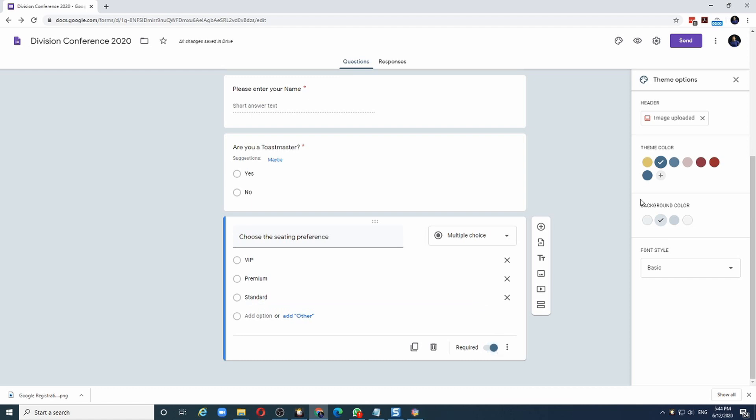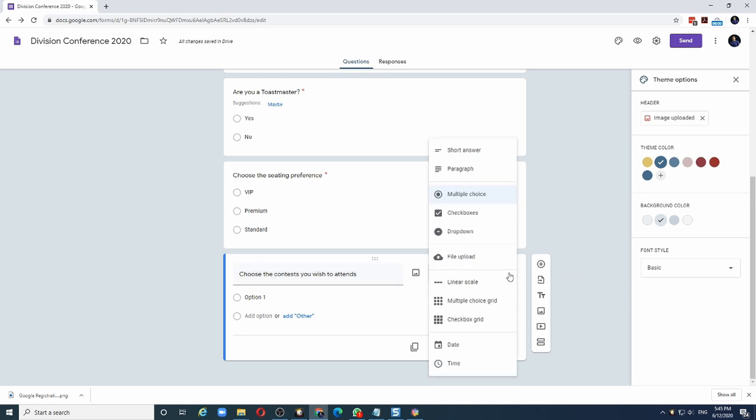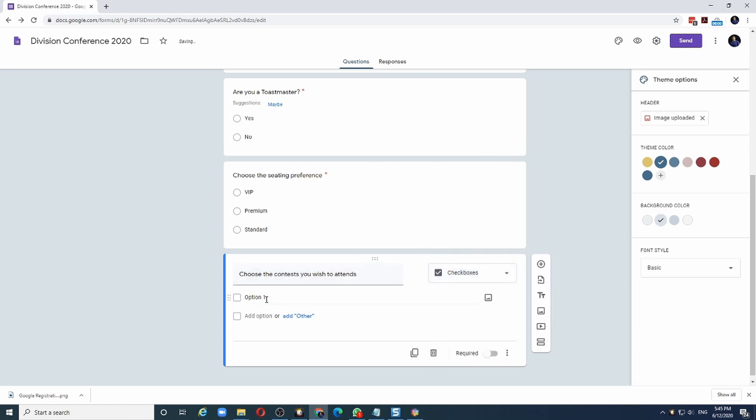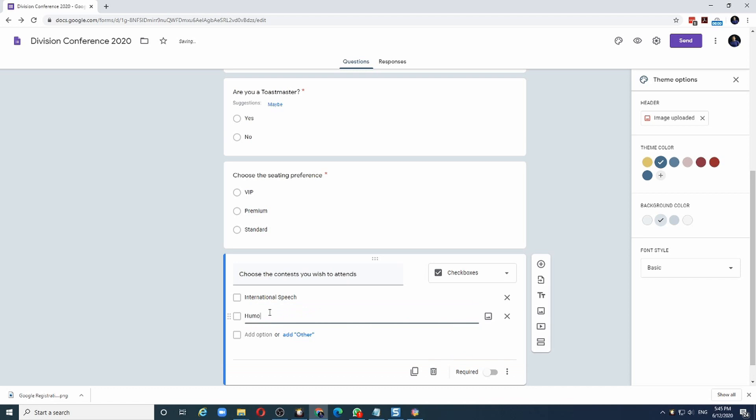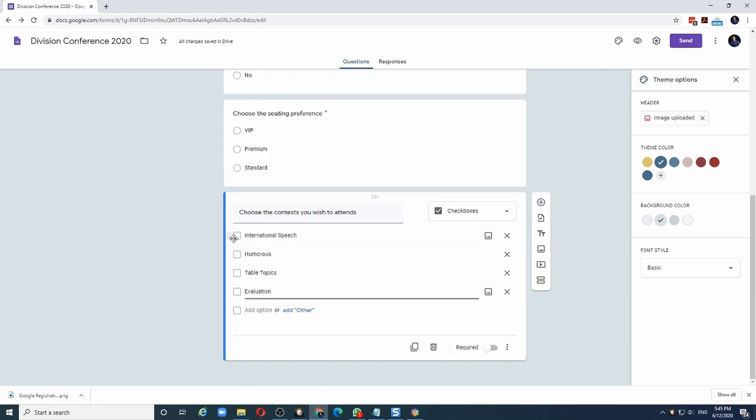The next field I will add is where the attendee can choose from multiple choices. For that, I will use a checkbox. Let me start by clicking on the plus sign. Let's say the question is which contests you will attend. The question I will pose is: choose the contests you wish to attend. And instead of multiple choice, I will use checkboxes. Let's say I give four choices: International Speech, Humorous, Table Topics, and Evaluation. In this case, the person filling the form can choose one, two or more.